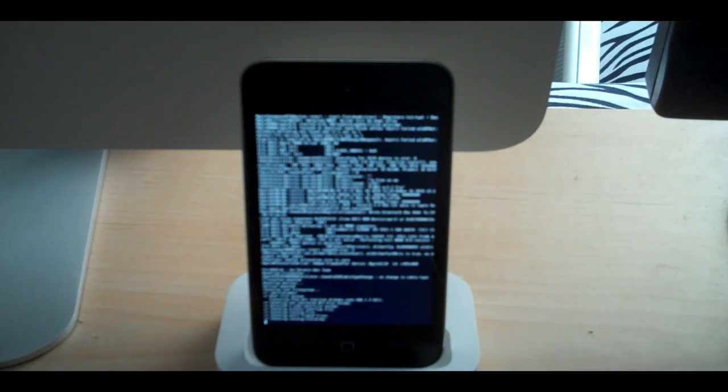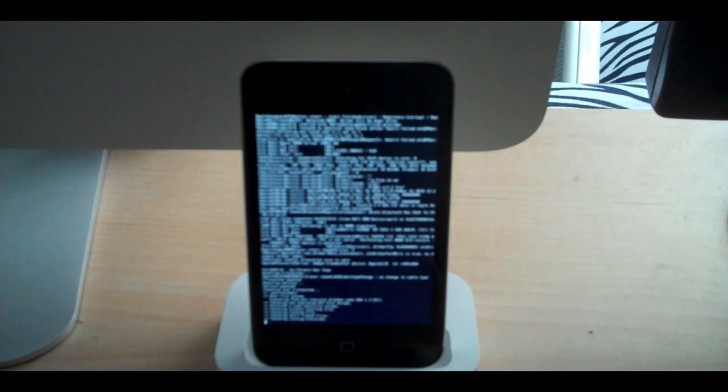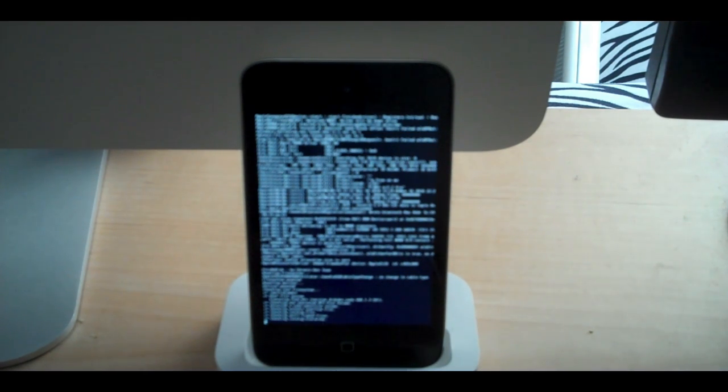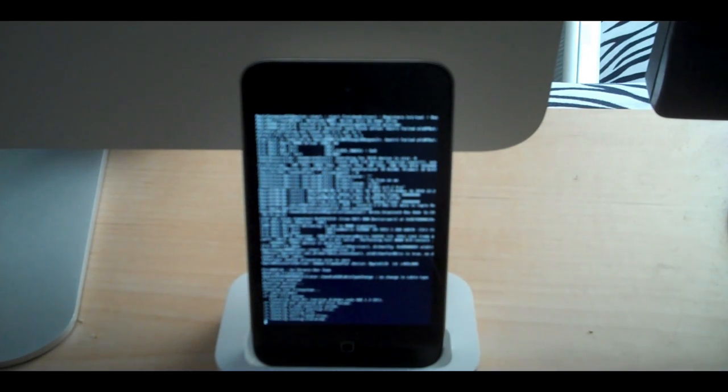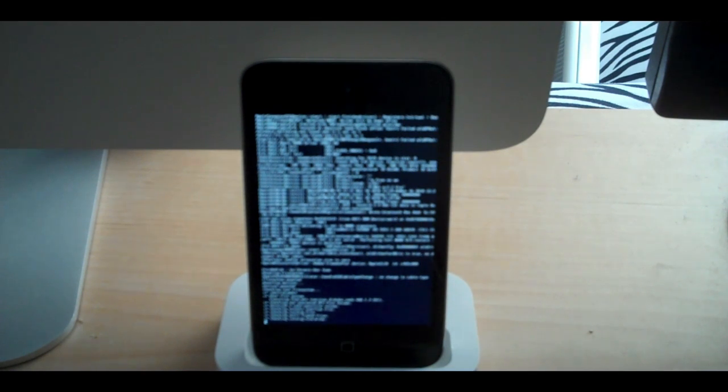I guess maybe this would be a good time to give you my links. You can always follow me on Twitter, twitter.com/fisher12, that will be down in the description, along with the link to GreenPoison.